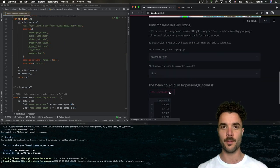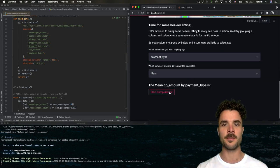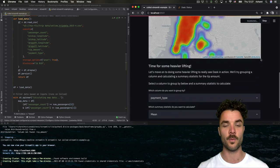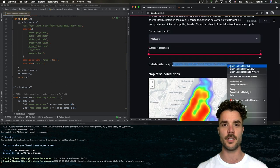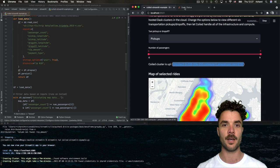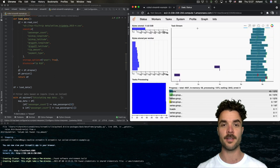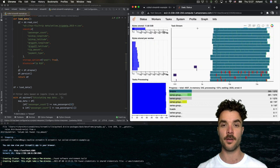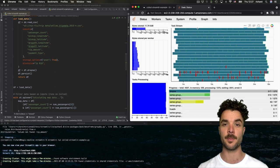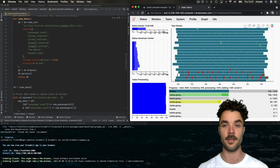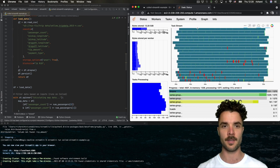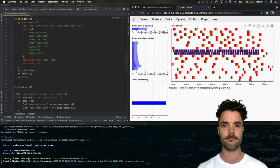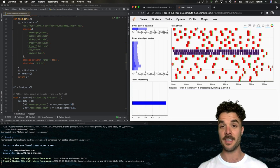And there we go. We've got some new dropdown options, a fancy new button, which, when we click it, triggers some heavy computation on our coiled cluster, calculating a summary statistic over 146 million rows of data in approximately 45 seconds. Fantastic.